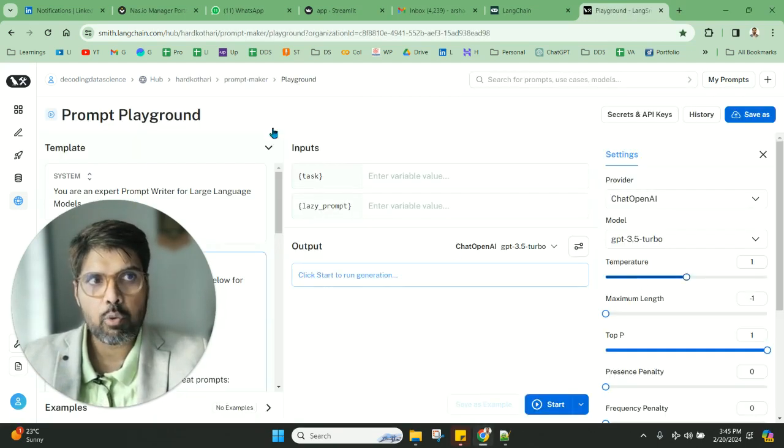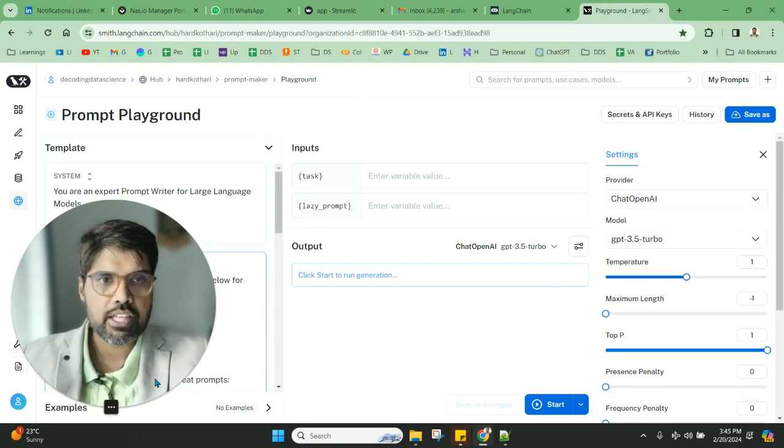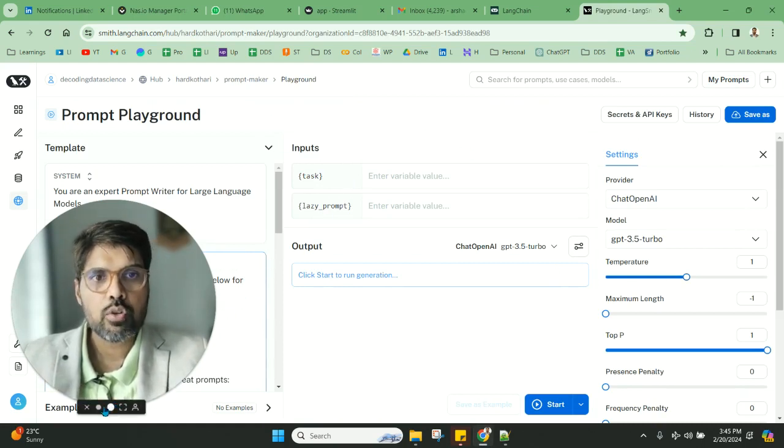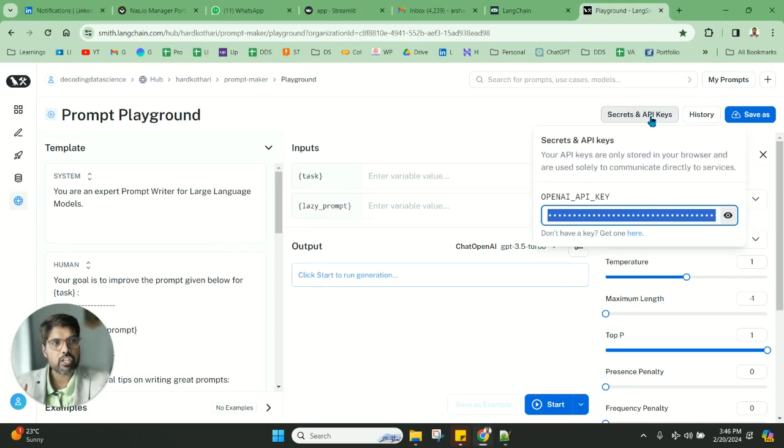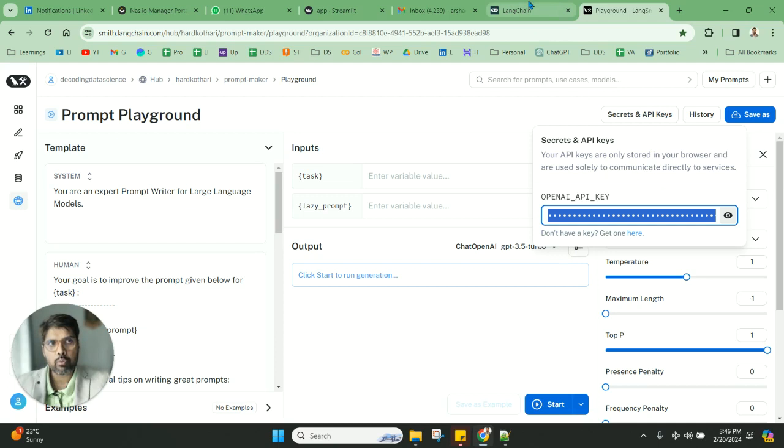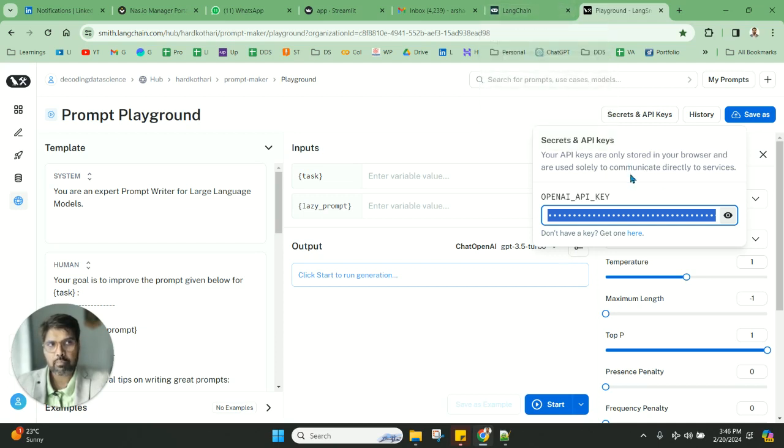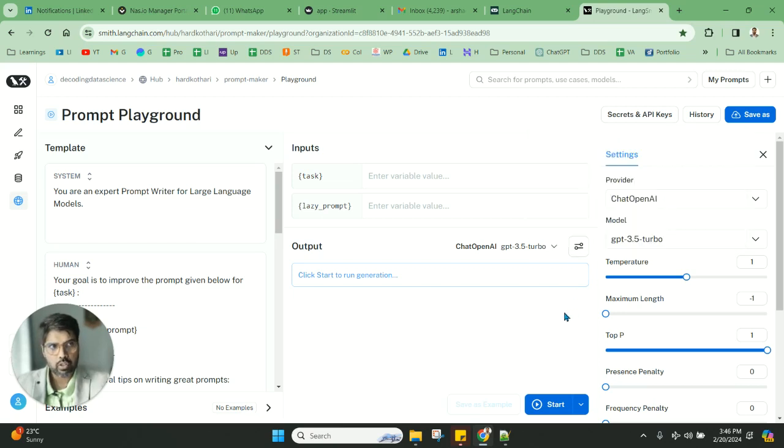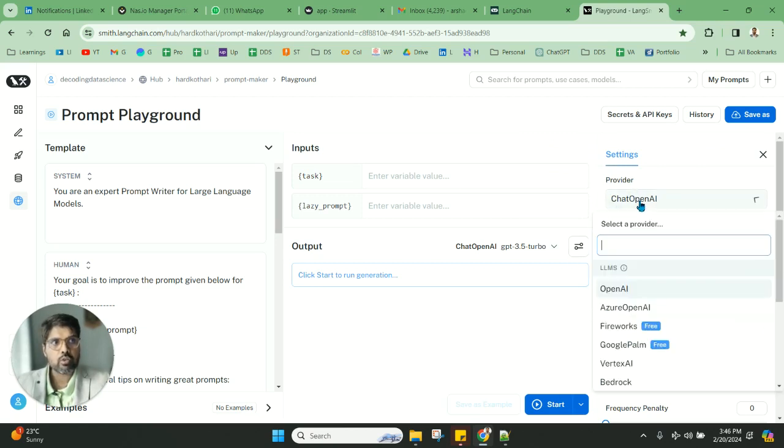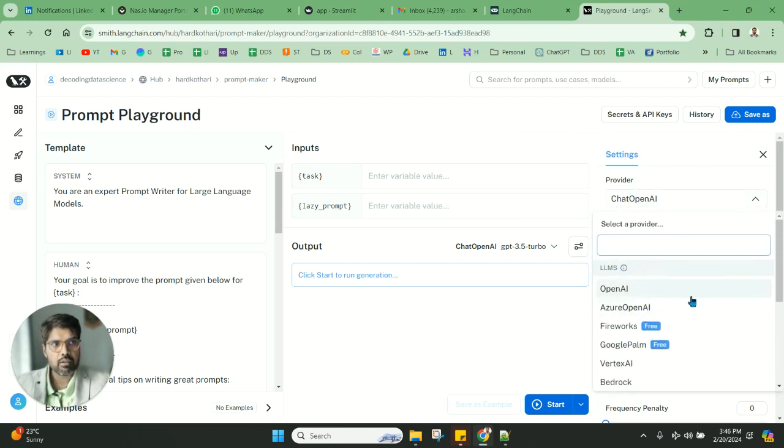Before we start using this application, you need to do two things. You need to make sure your API key is coming in. To get your API key, go to openai.com and set up your key from the settings, then put it here. You require an OpenAI API key to use this particular playground.